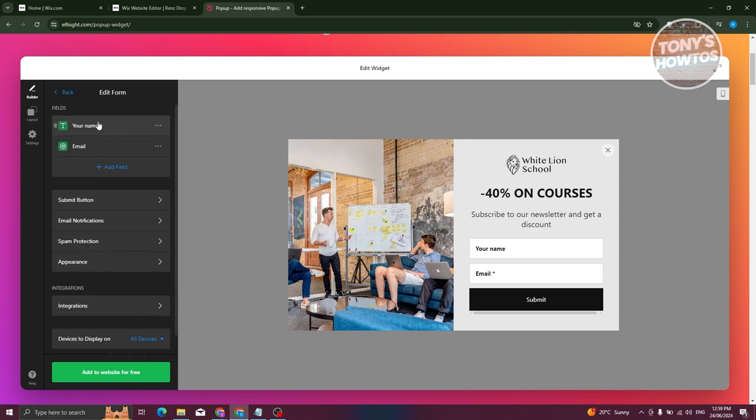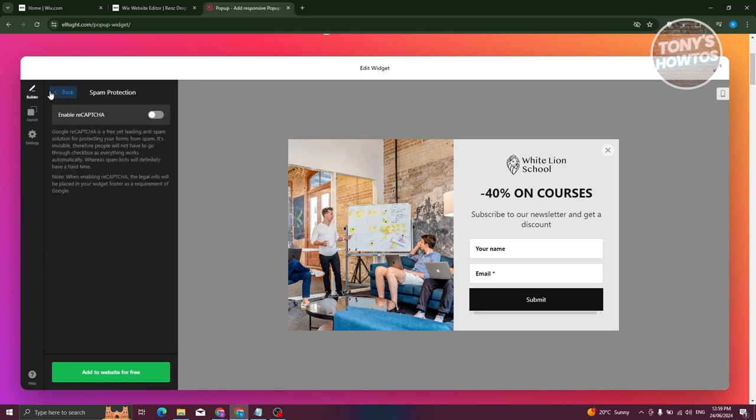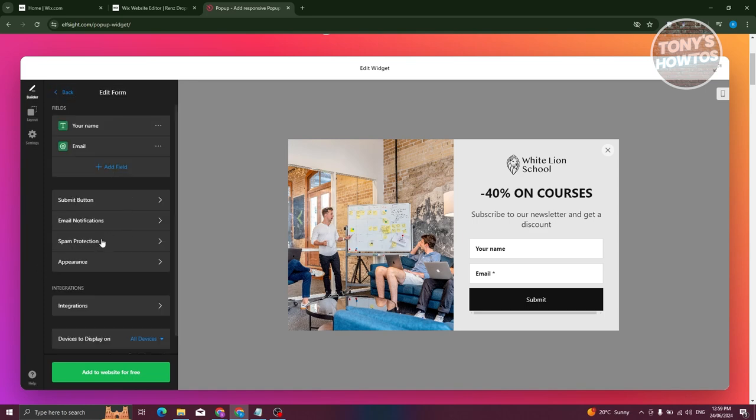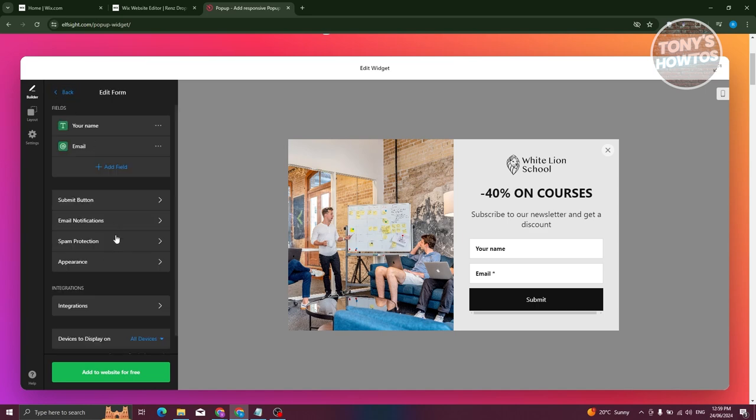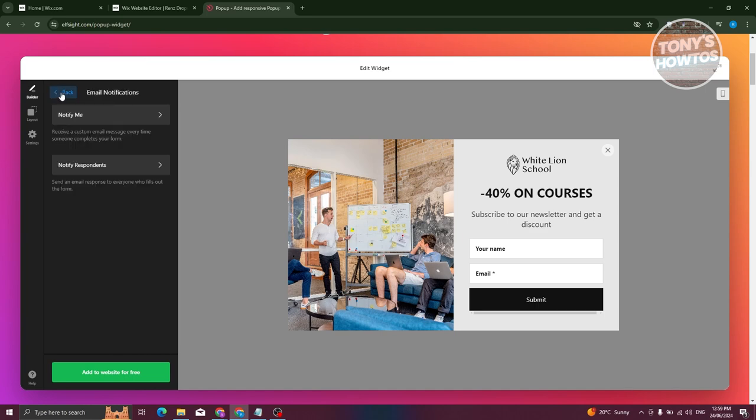And from here, you can change what fields are going to be needed here, like your name, your email. You could also edit the submit button if you want to, email notification, spam protection if you want to, if you want to enable the reCAPTCHA here as well, the email notifications, and notify me or notify respondents if you want to.